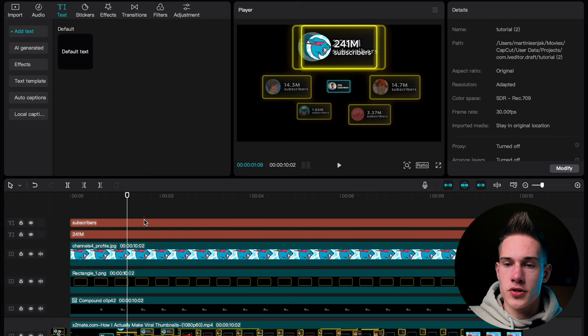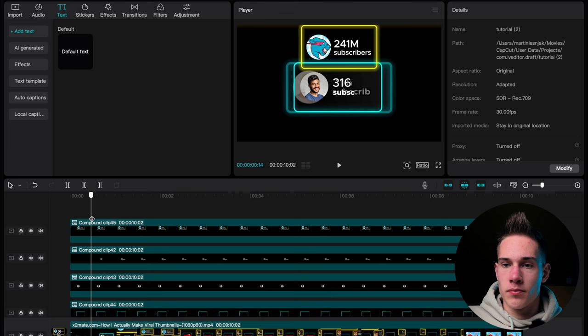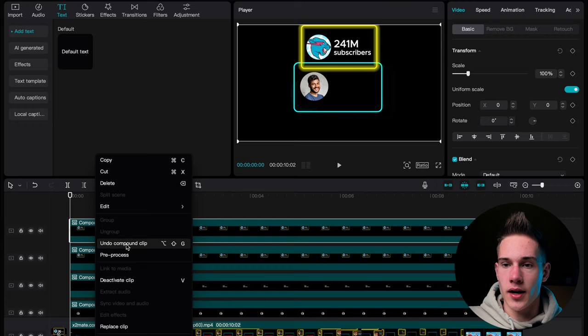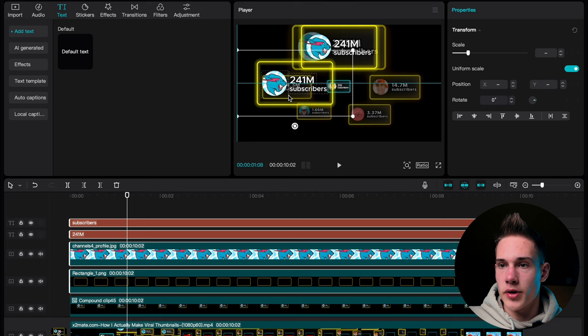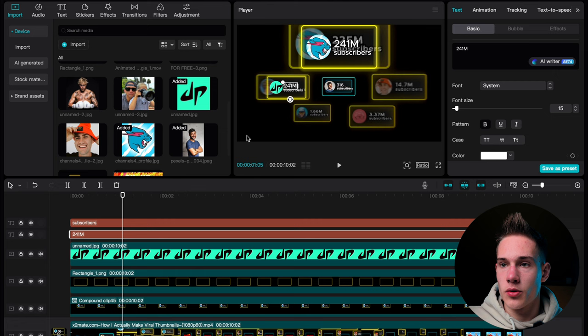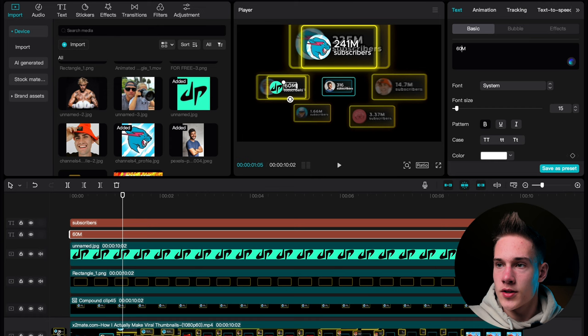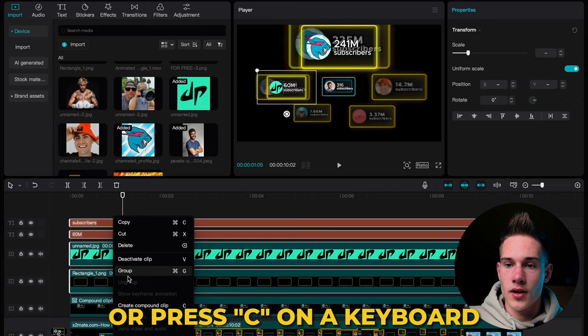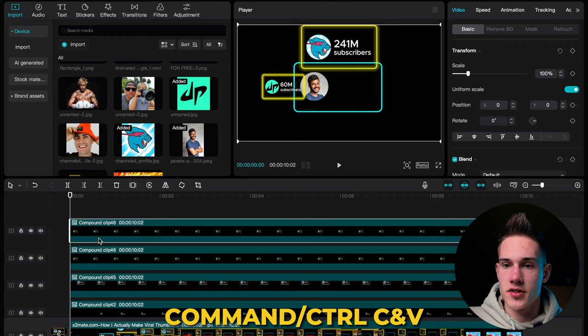Select both texts, profile photo, and rectangle. Right-click and create a compound clip. Position your playhead at the beginning of the video and copy and paste it one time. Right-click and undo compound clip. Click on the second keyframe, select both texts and both photos and drag them. Scale down to somewhere like this. Go back to the media panel and drag and drop this Dude Perfect logo onto the MrBeast logo — you will instantly replace it. We just need to change the number of subscribers from 241 to 60 million. Adjust the text a little. Select all four clips, right-click and create a compound clip. Position your playhead at the beginning of the video, copy and paste this compound clip one time. Click on the second keyframe, right-click on the compound clip and undo it.